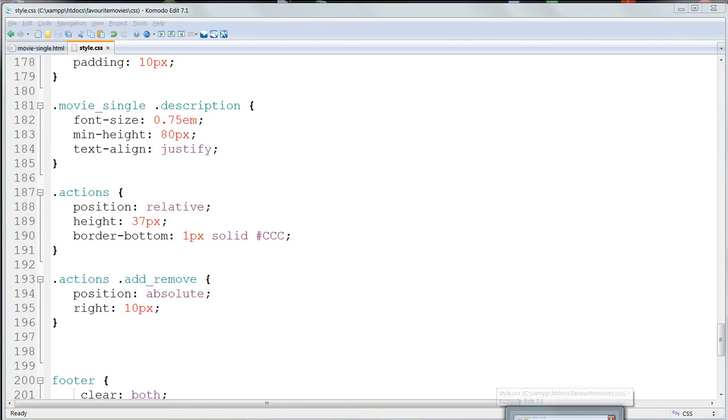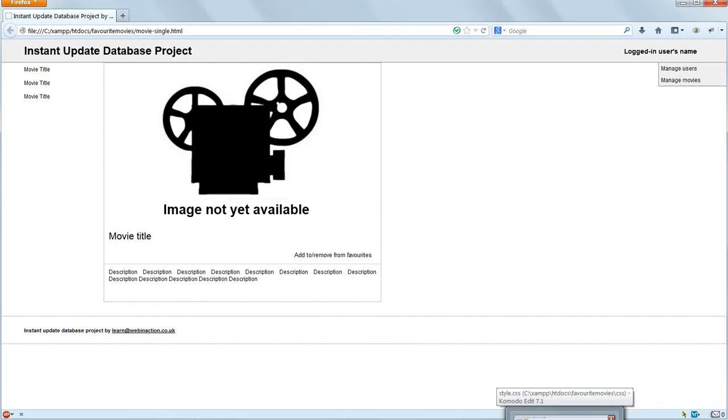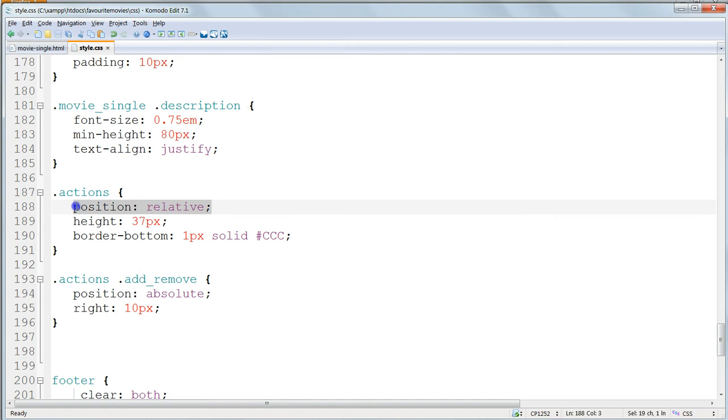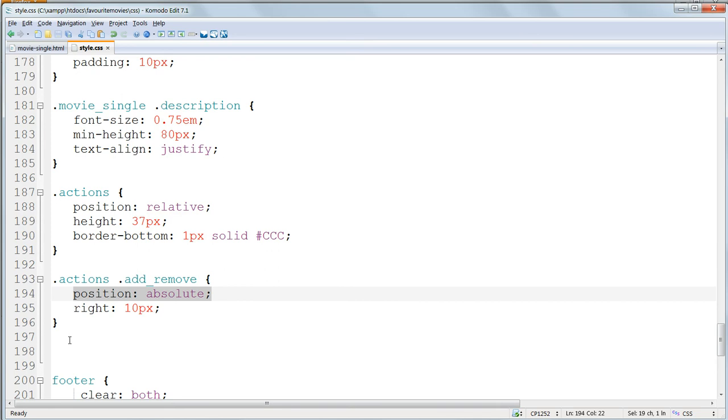We needed to specify position relative on the Actions class, in order to be able to use position absolute inside it. If you're going to use position absolute inside something, then the outer div, the containing div, has to be position relative.